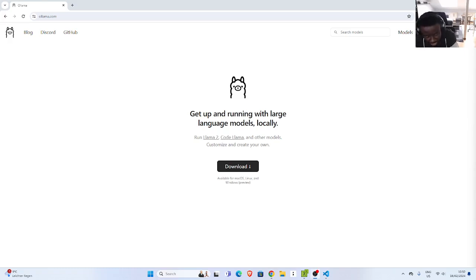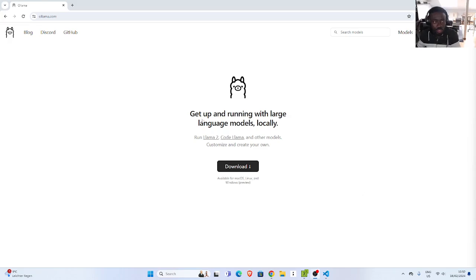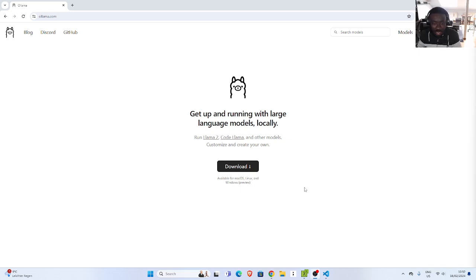Hello everyone, welcome back again. My name is Jesse and in this tutorial we're going to see how to use and install Ollama on Windows. Initially Ollama was only for Mac and Linux, but now there is a Windows preview, so let's see how to work with it.